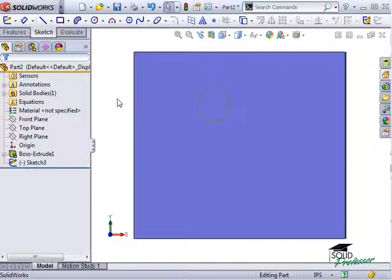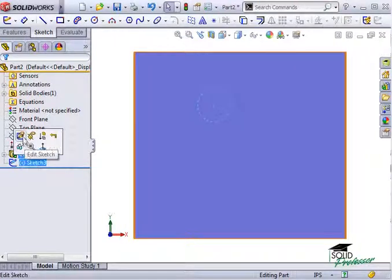So how can I center this hole so that, no matter what size the rectangle is, the circle will always be centered? First, let's get rid of these dimensions.